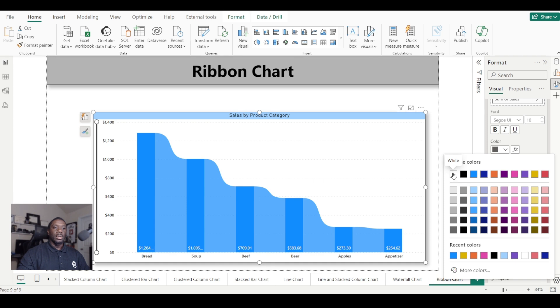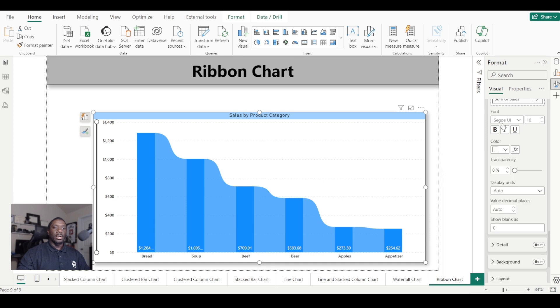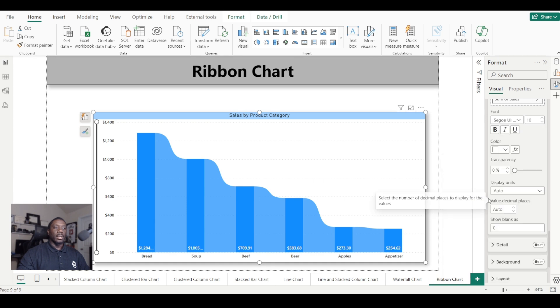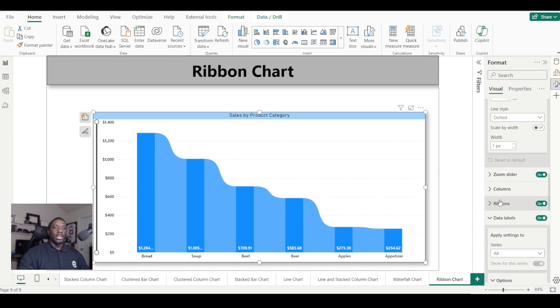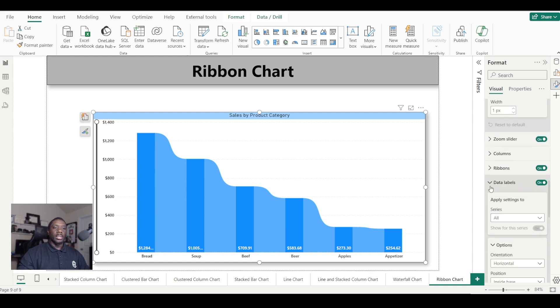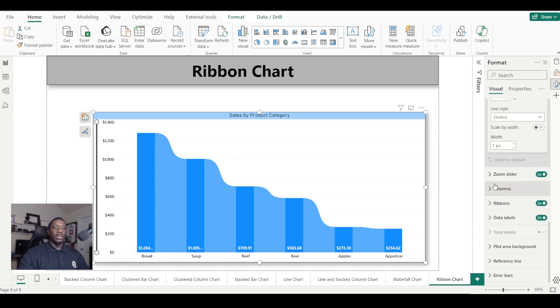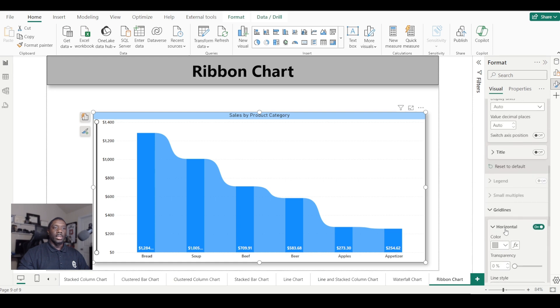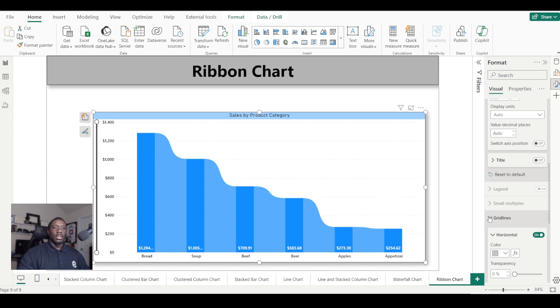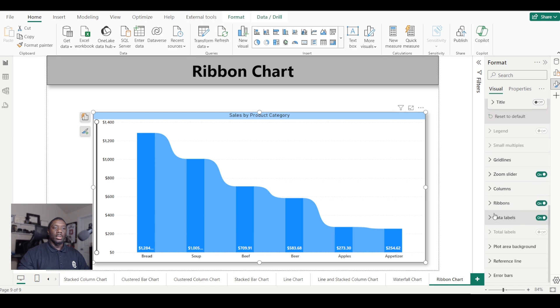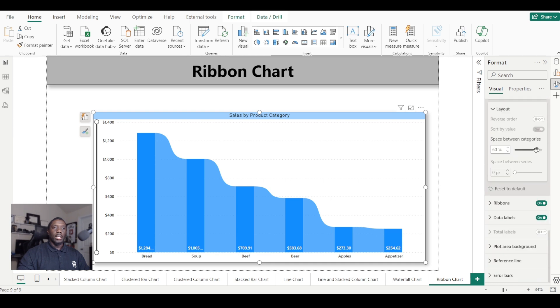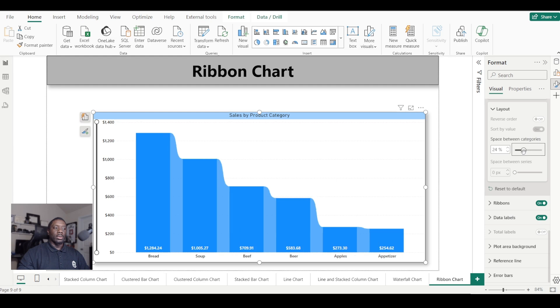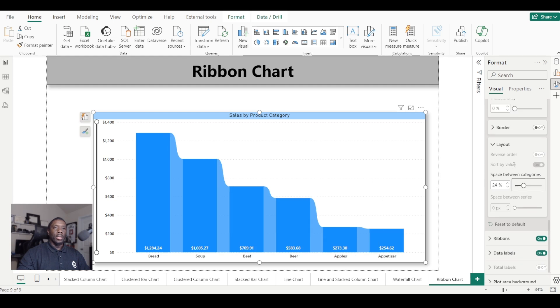If you see it's bleeding off or into the bar a little bit, if you want to increase your bar sizes, once you get done with your data labels, you can come back to columns. As you can see, the space in between categories—you can increase them by just going here, and that will increase the bar sizes.